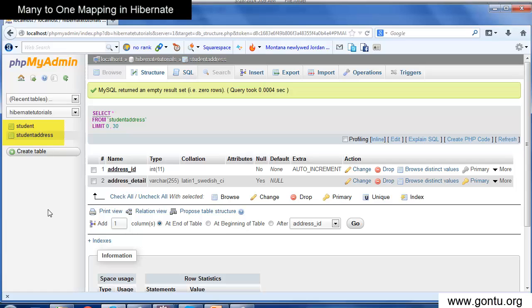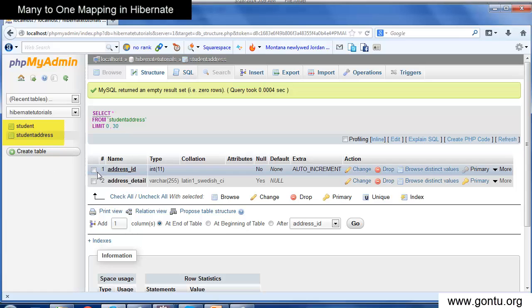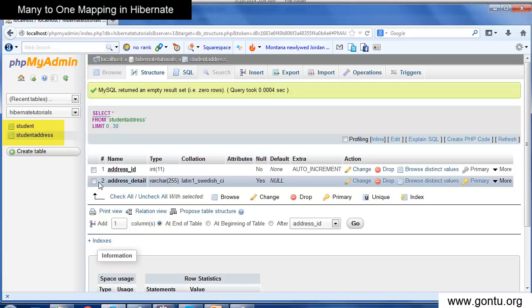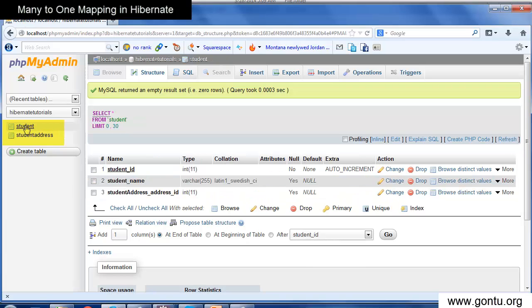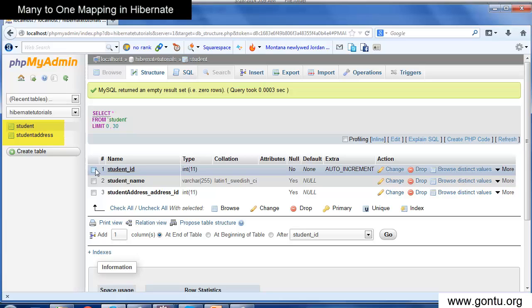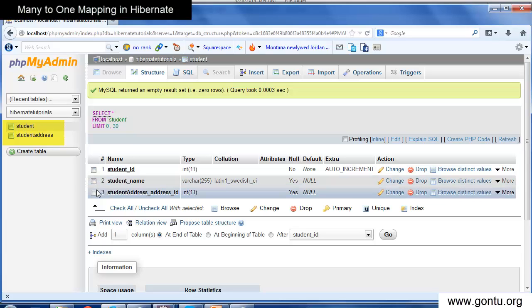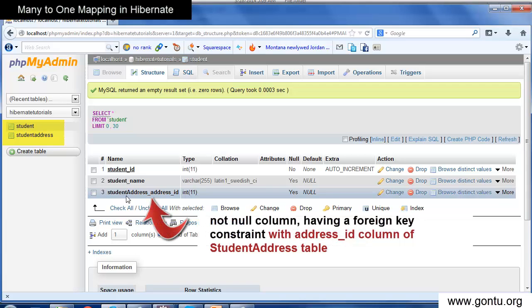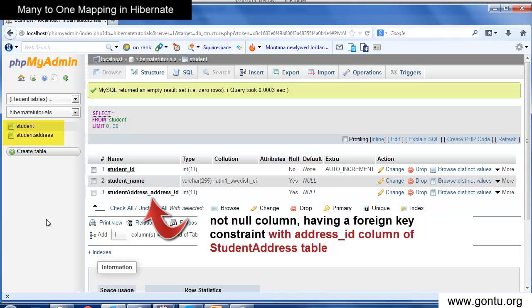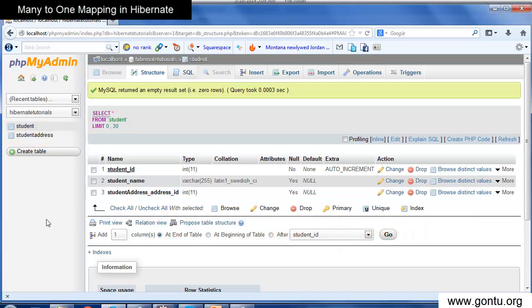The student address table has two columns: address ID and address detail. The student table has three columns: student ID, student name, and student address address ID. This foreign key column will only accept values which are present in the address ID column of the student address table.